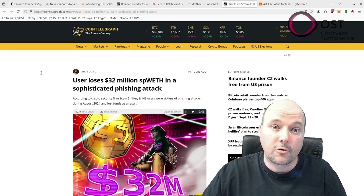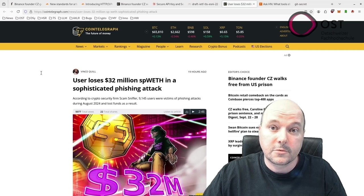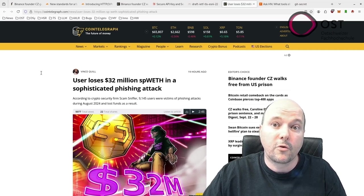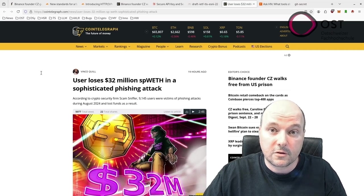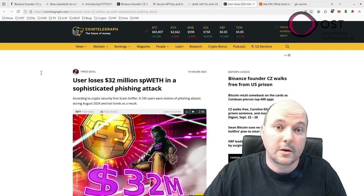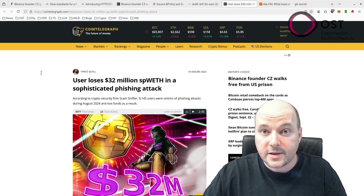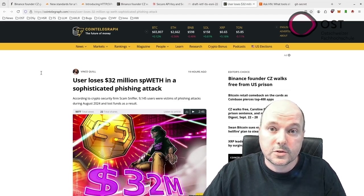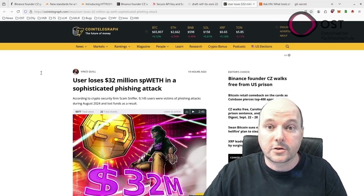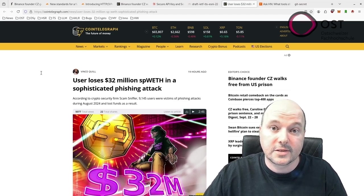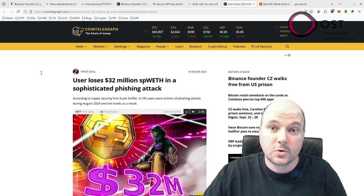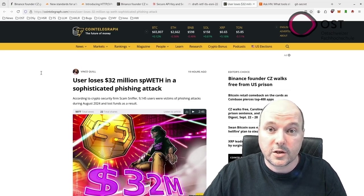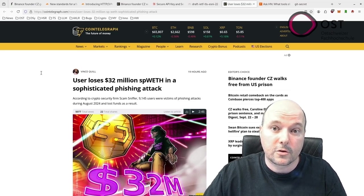This incident is suspected to involve a founder of the F2 Pool, though this hasn't been confirmed. The attack is part of a growing trend of phishing scams, which rose dramatically in August 2024 with over 9,000 users affected and total losses exceeding $66 million. Phishing attacks have become more advanced, with new tools like Angel Drainer enabling hackers to create highly personalized scams.